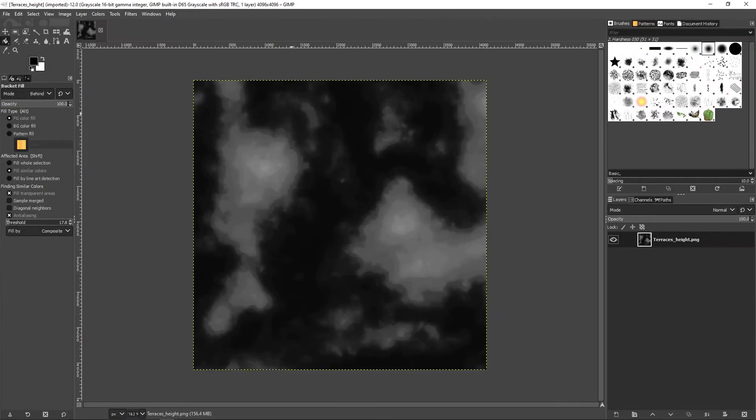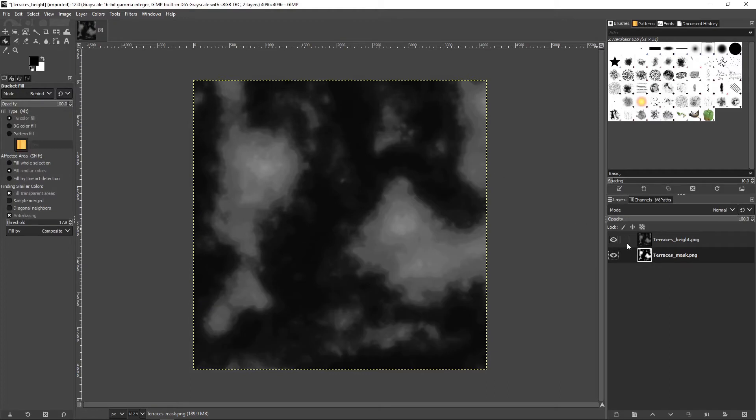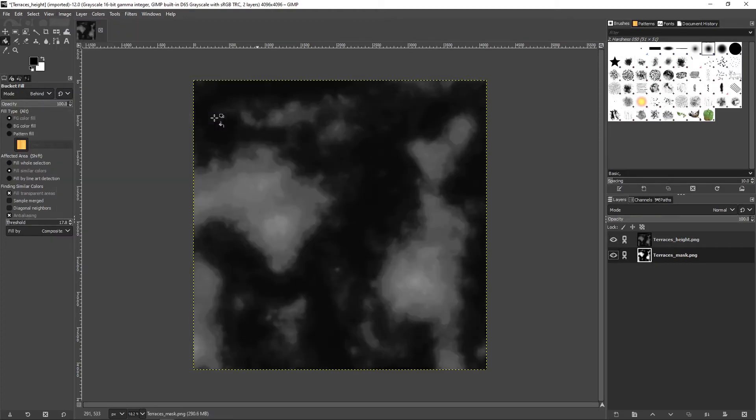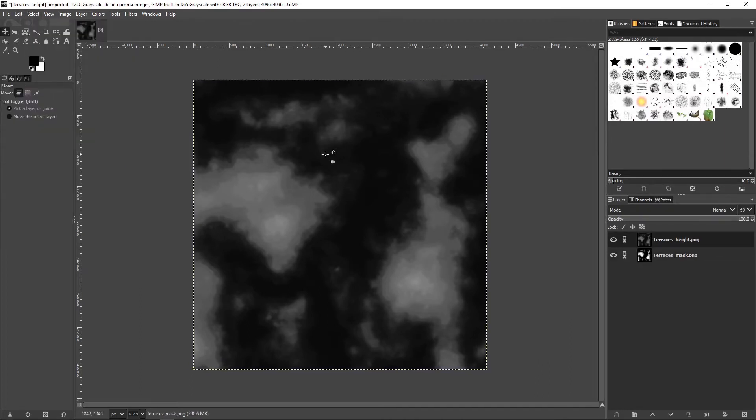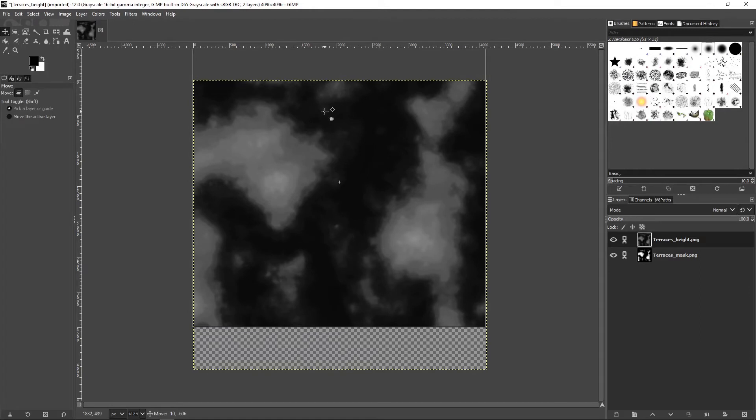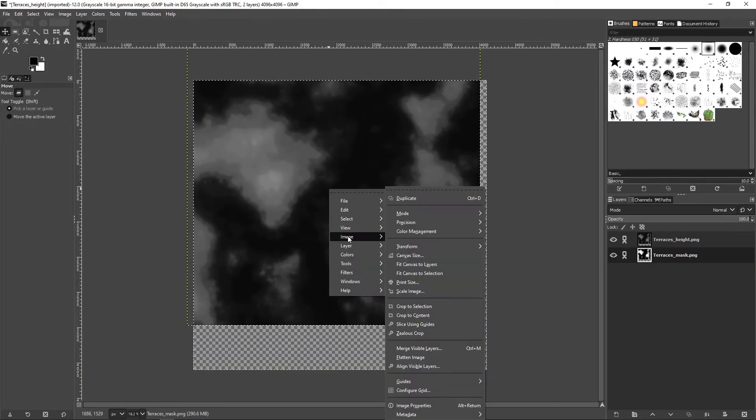Now in GIMP we'll open one set of height masks. Link the two layers together to shift the geography to the top left of the map and crop to selection.